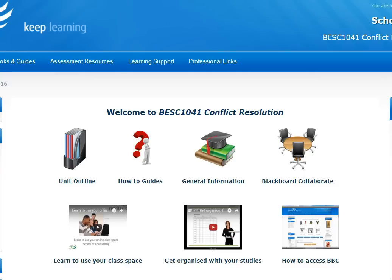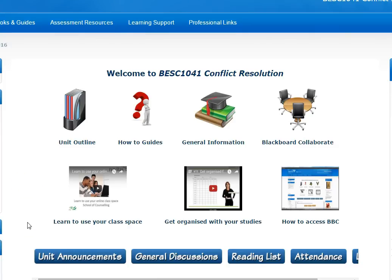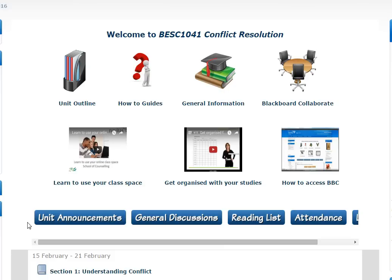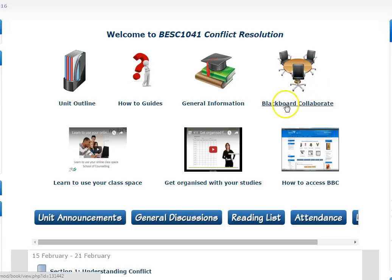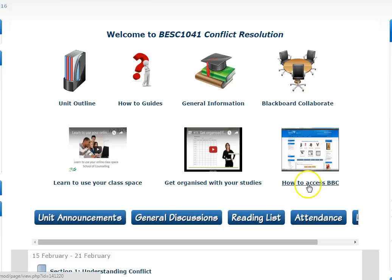If you're an online or blended delivery student, you may have live online classes. Check the announcements forum here regularly to find out about days and times. The live classes are held in a platform called Blackboard Collaborate, which you access here. There's a video on using Blackboard Collaborate here too.